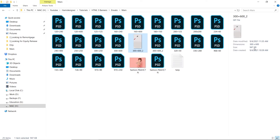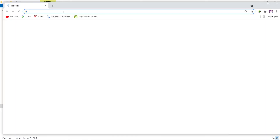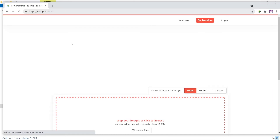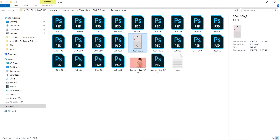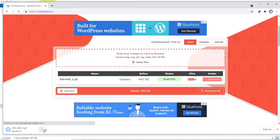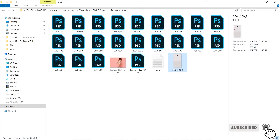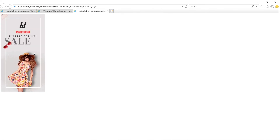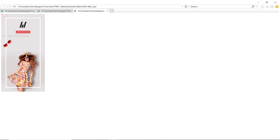Our banner file size is quite large — 947 KB, which is too much. I can compress it using compressor.io. I will drag the file to that website, and after compression our banner is 655 KB. I can download this compressed version. The quality is quite good, so we can use this compressed version for our campaigns.